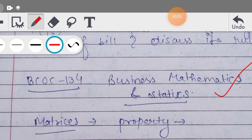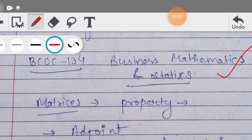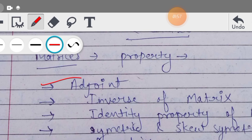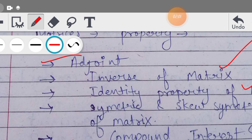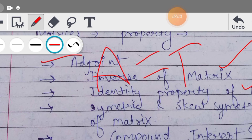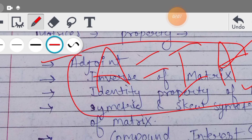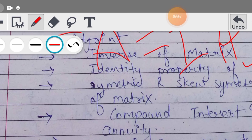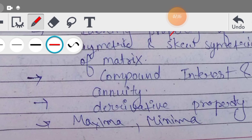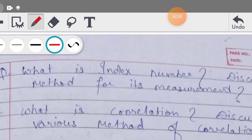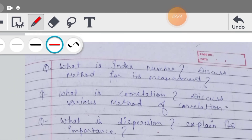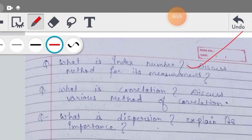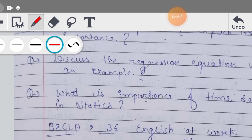Then हमारे पास subject है Business Mathematics and Statistics, जिसका subject code है BCOC 134। Math में अगर बात की जाए तो adjoint निकालना आना चाहिए, inverse निकालना आना चाहिए, identity कैसे निकालते हैं - A = I × A ये property है। Symmetric और skew-symmetric कैसे होगा, compound interest, annuity payment, maximum-minima और derivative कैसे निकालते हैं। Statistics में index number, correlation, dispersion - ये theory के questions हैं, वो आप देख लेंगे।